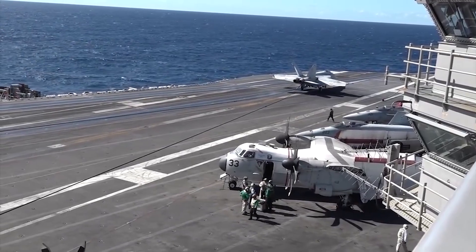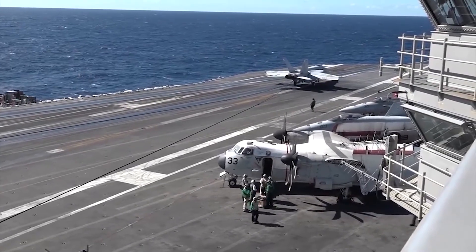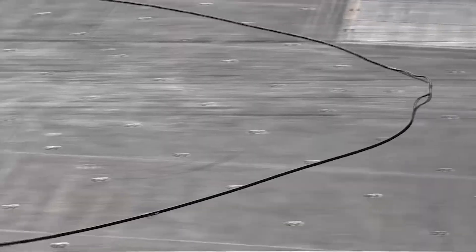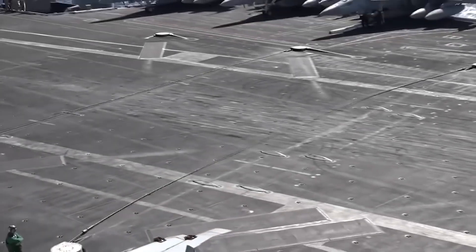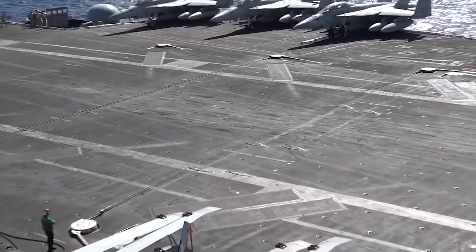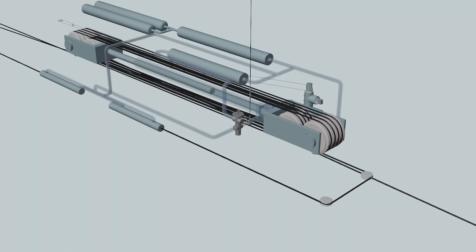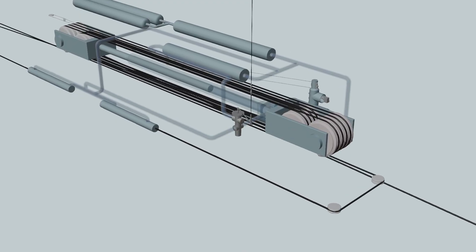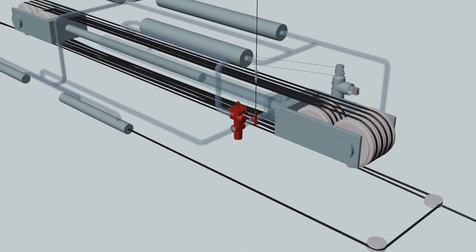At the completion of the arrestment, the aircraft's tail hook is disengaged from the deck pendant and the deck pendant is returned to its normal ready position. This is accomplished by operating the retracting valve.